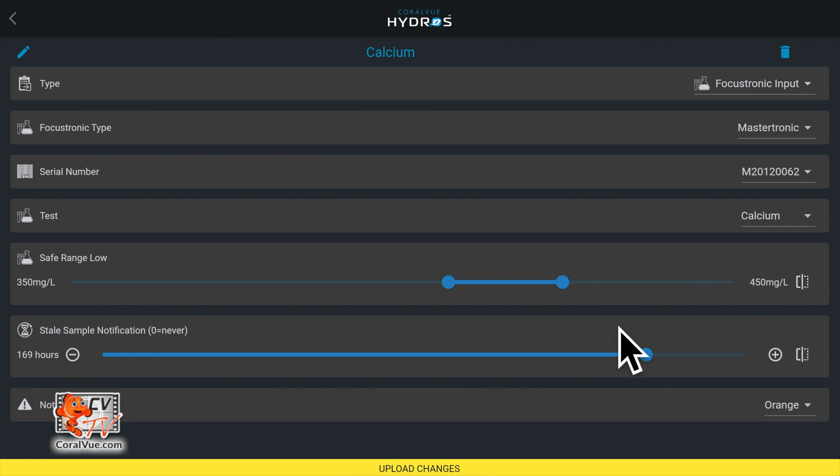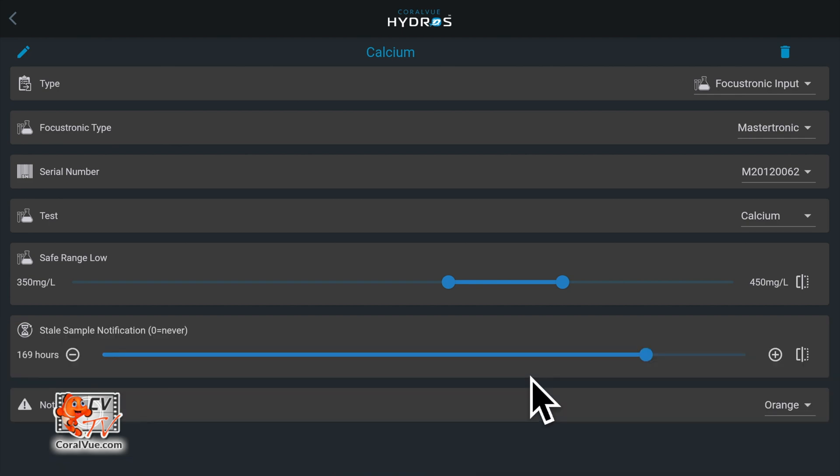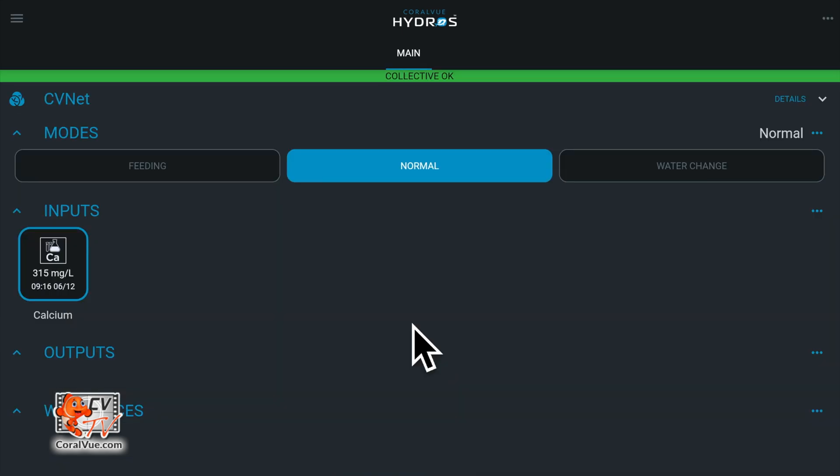After configuring the Mastertronic input, tap on the yellow bar at the bottom to upload your changes to the cloud and each Hydros device.